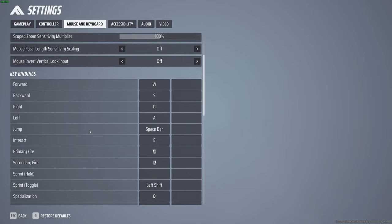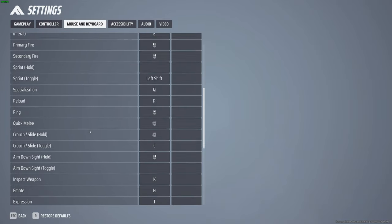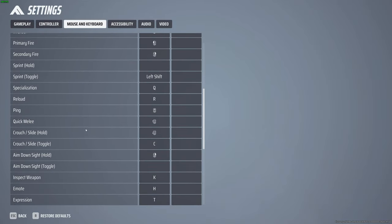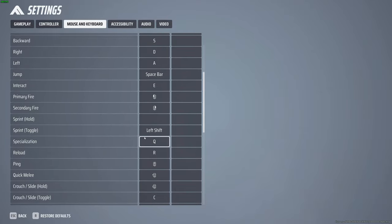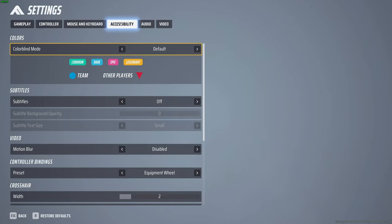So these settings are all pretty much default. The only things I've changed is quick melee and sliding to be on my thumb mouse buttons. Everything else is pretty much the same.